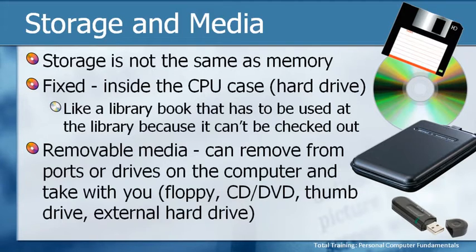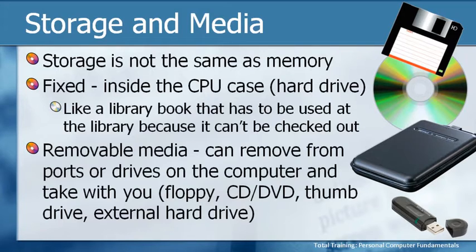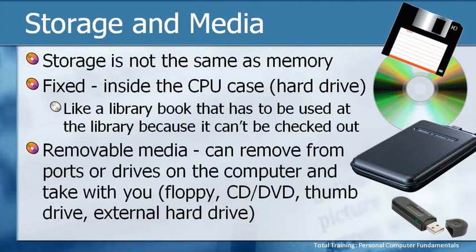These days we also have some that are all-inclusive, for example an external hard drive. That's a piece of hardware and it in itself is removable. We don't take media out of it, it is both the hardware and the media all in one.